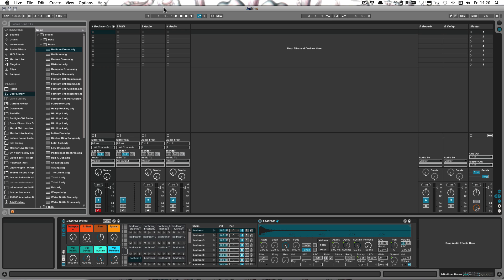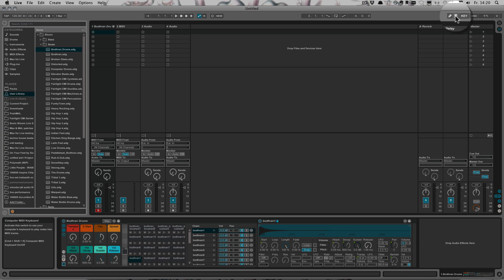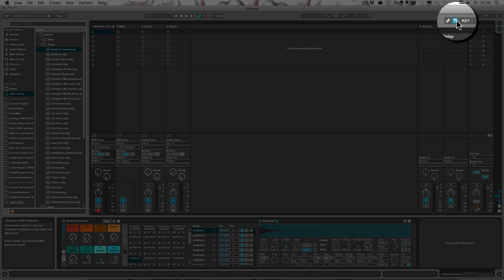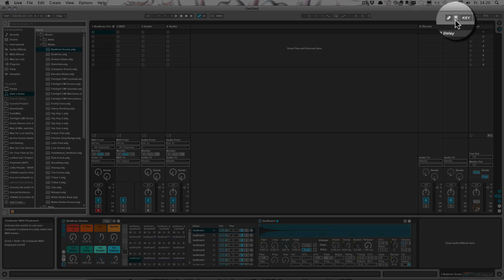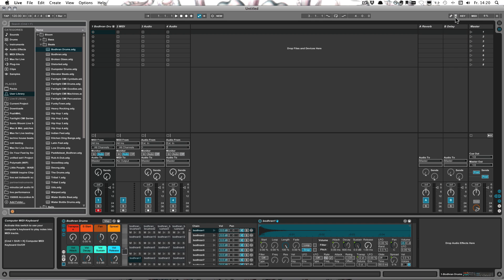It's another shortcut, and this time just one key: the D on your computer keyboard. But that only works if the computer MIDI keyboard isn't turned on. So if this is on, it won't work because then the D will play the note E. So make sure that's off if you want to use it.